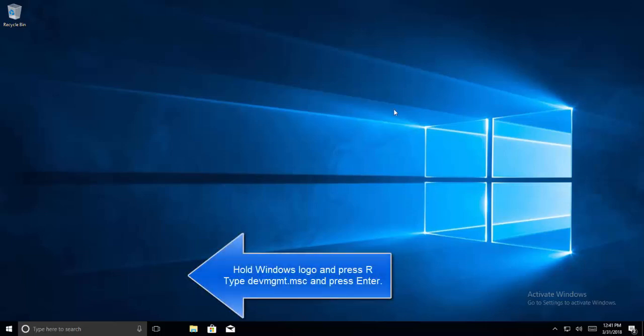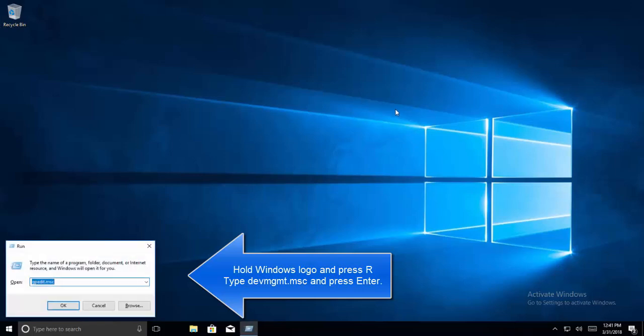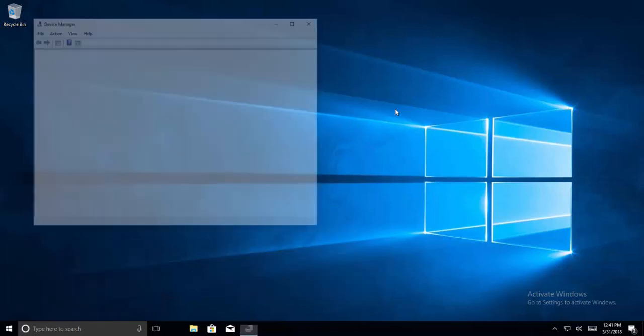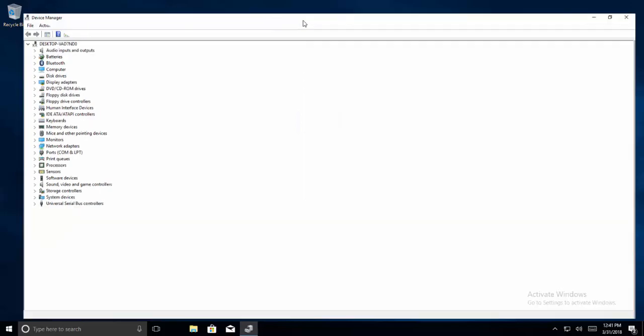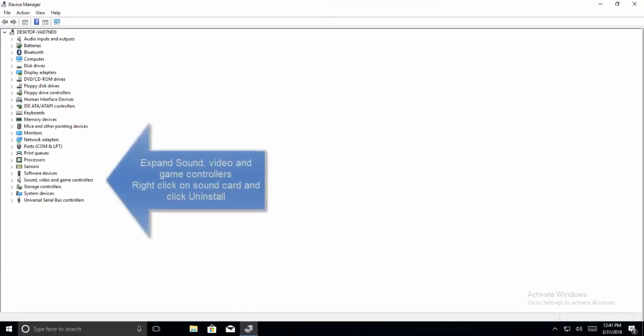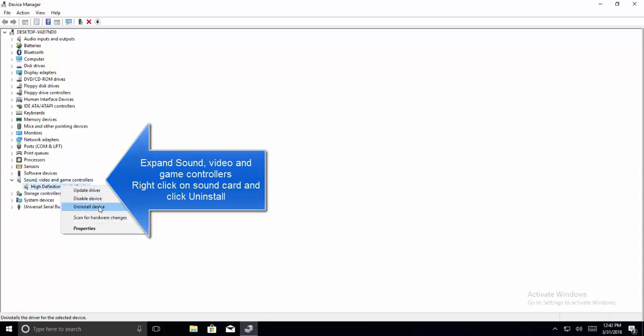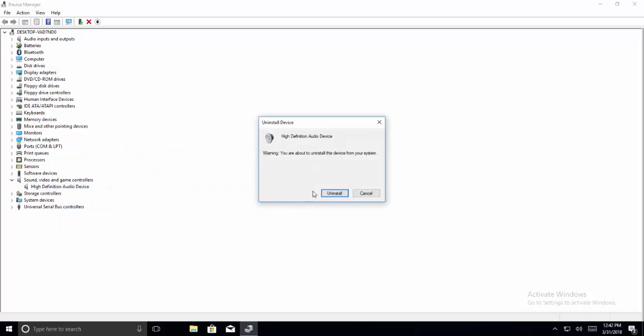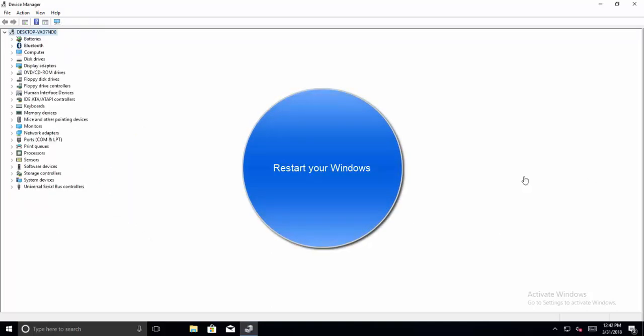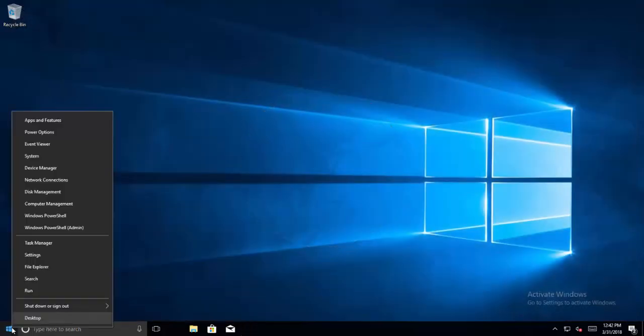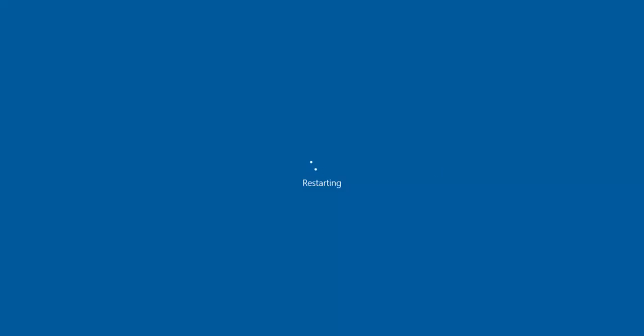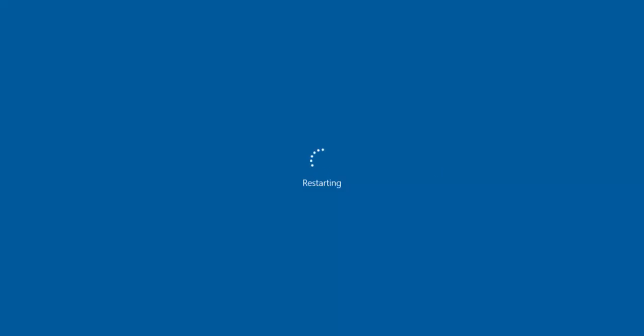Next method is to hold on Windows logo and press R. Now here type devmgmt.msc, hit Enter. It will open up your Device Manager. In Device Manager expand your Sound and Game Controllers node and uninstall the audio driver. Now since it is uninstalled we need to restart the computer. Let's restart the computer, I'll pause the video here.